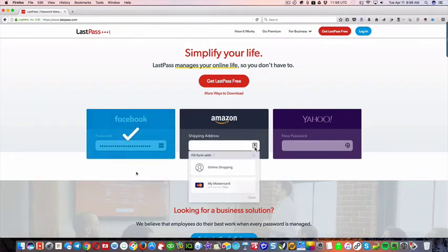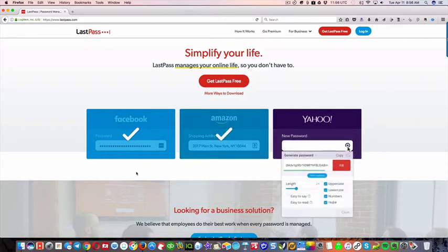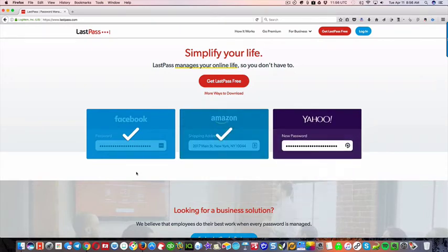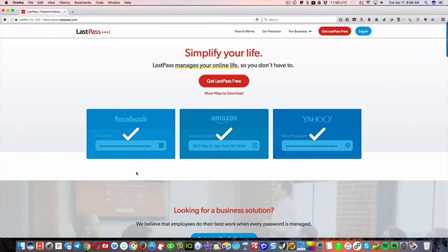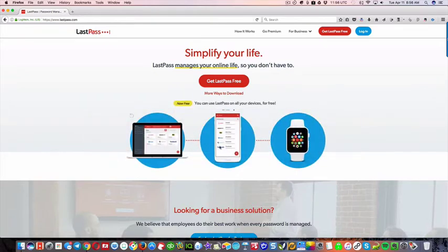Now if you have multiple Facebook accounts, it can store those too. So you can just choose which login that you want, which is really important if you have different logins.